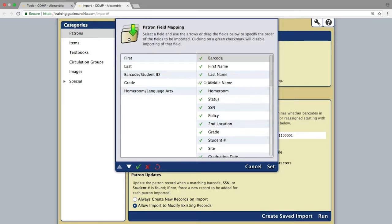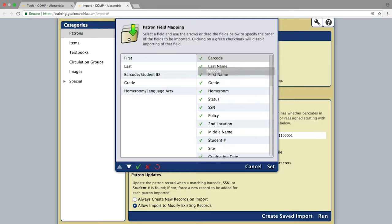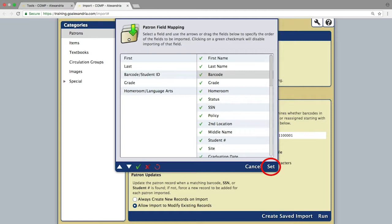Simply click and drag the patron record fields up and down in the list to line them up with the corresponding header on the left. When they are all lined up correctly, click the Set button in the lower right corner of the window.